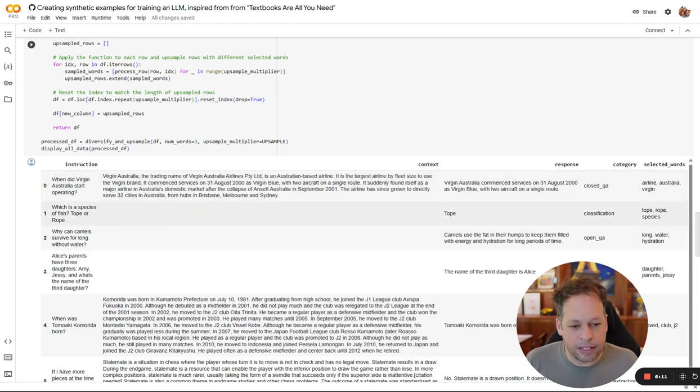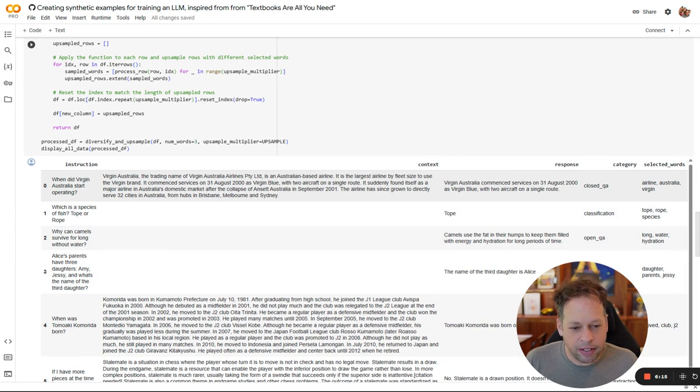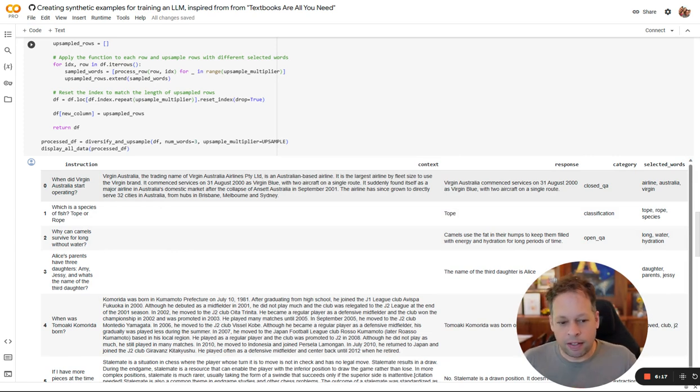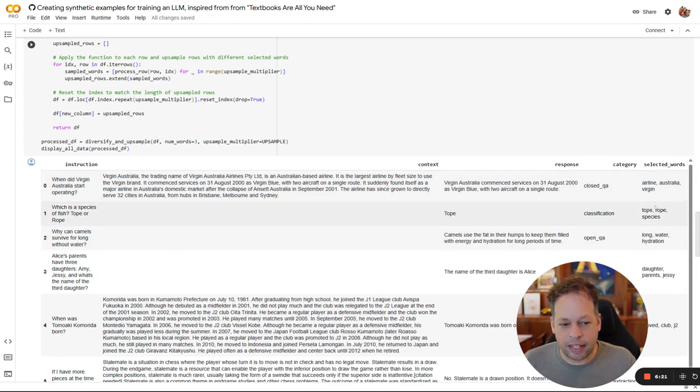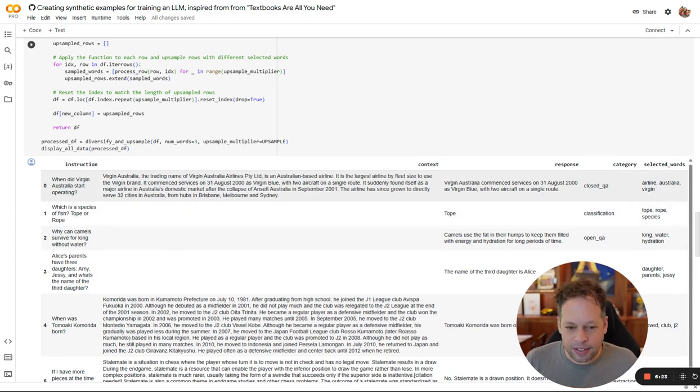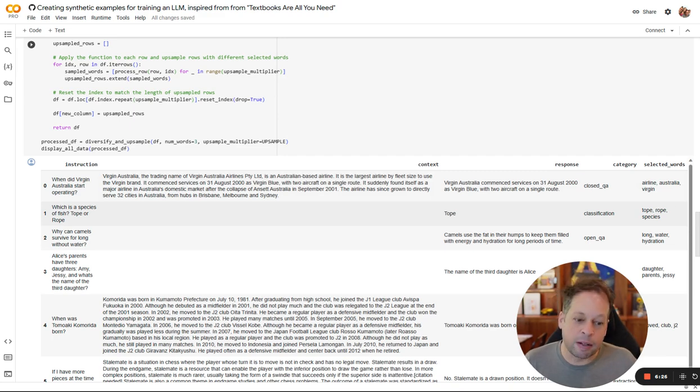Here you can see what it extracted. These do look like pretty interesting terms. For this first one, we see airline, Australia, and Virgin. Essentially, we're asking the model in the prompt that you saw earlier, it said to include the selected words in the response. So we're saying, when you create your new synthetic instruction and response, I want you to include these three keywords.